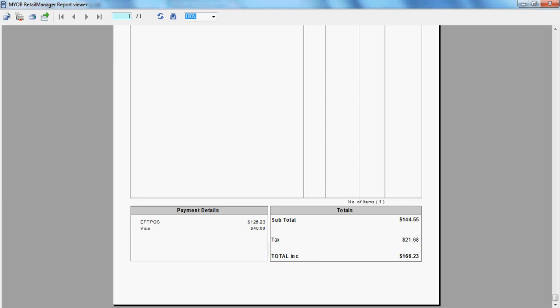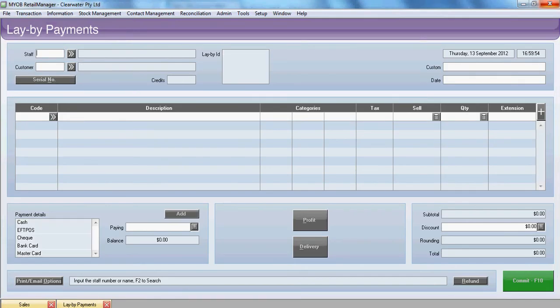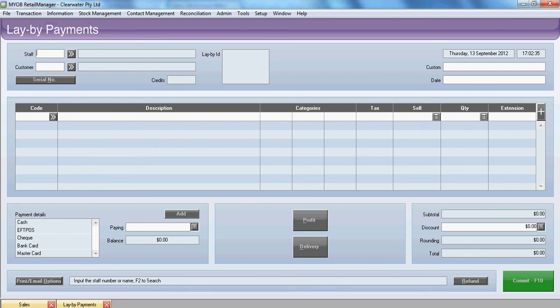Just one more thing on this. If by some chance the customer comes in having made a deposit and wishes to renege on their layby deal, then you can come in and you can do a refund. So notice here we've got the refund button. If you go in there and click that through, that will allow you to refund the amount of money paid back to the customer. You could also arrange a fee to come off that for administration.